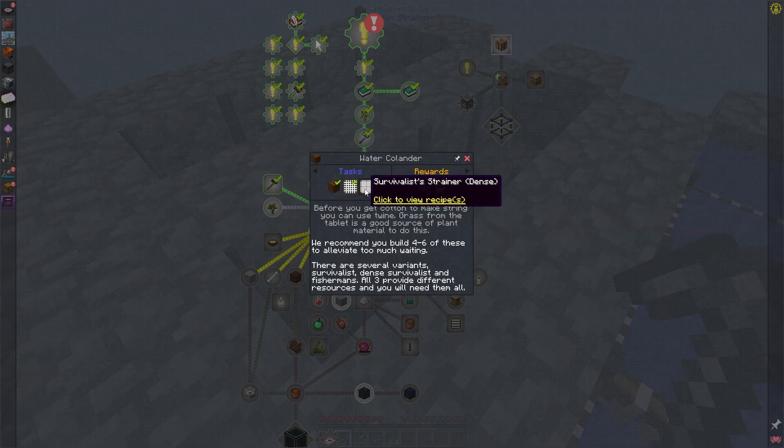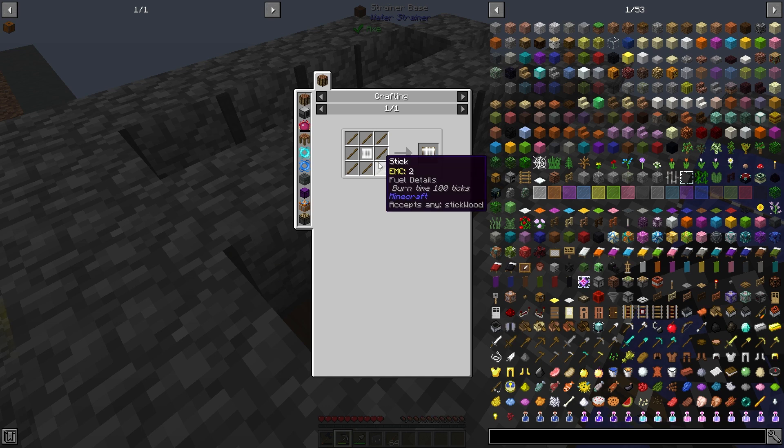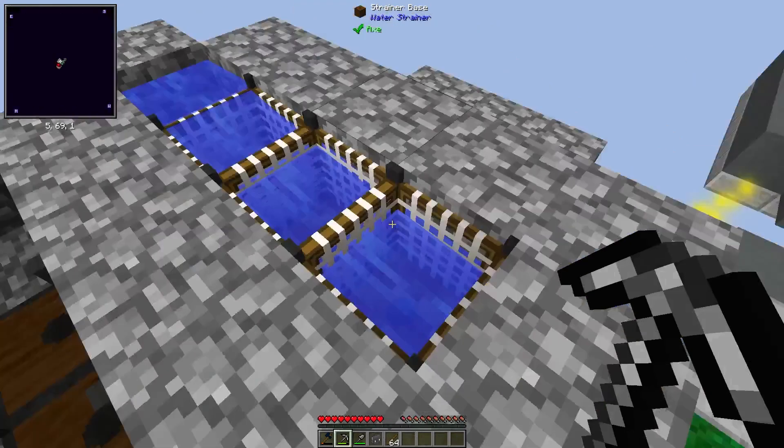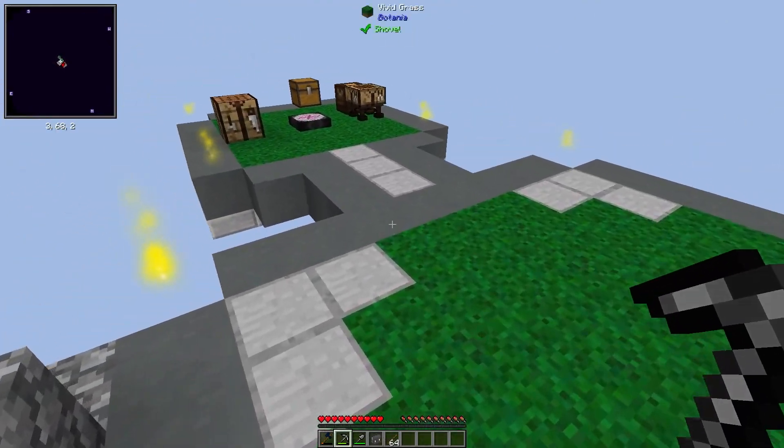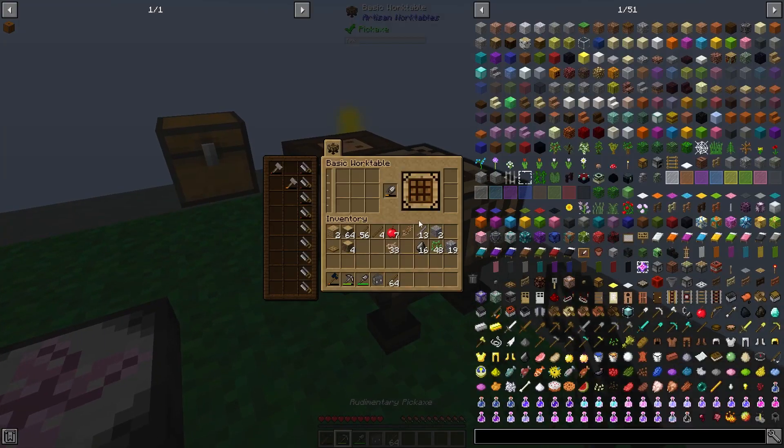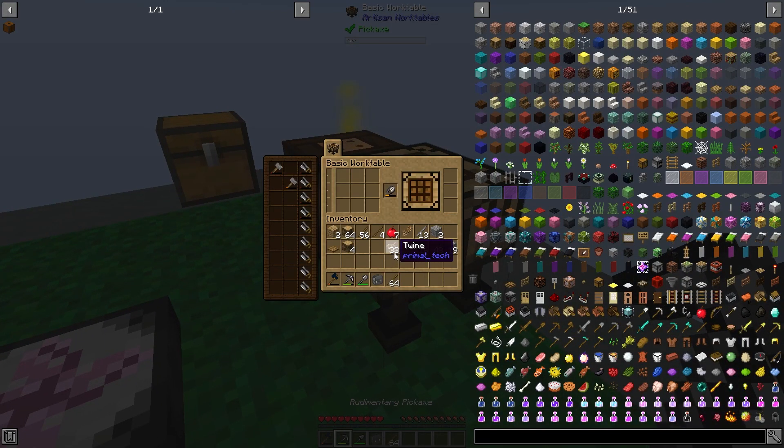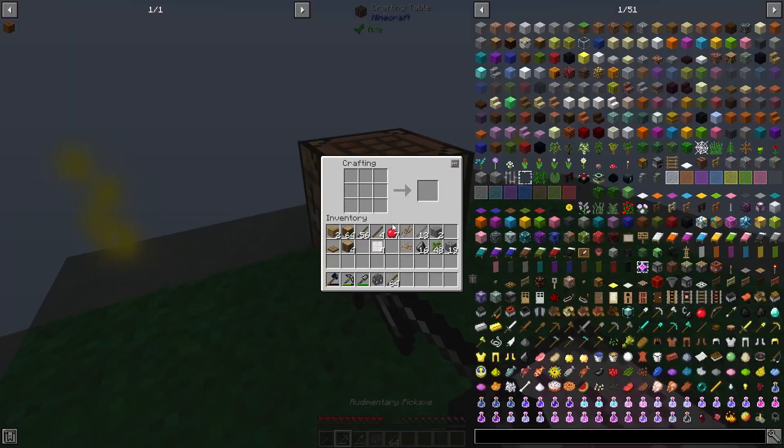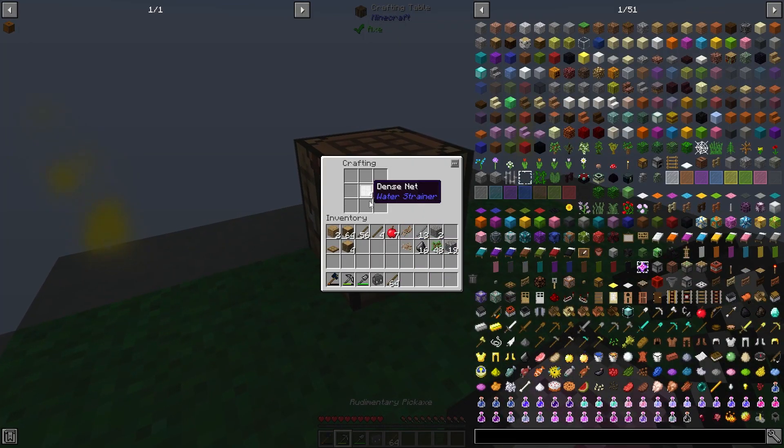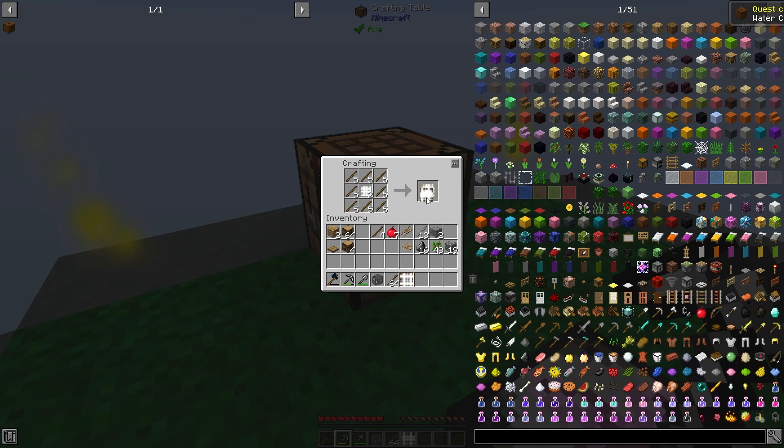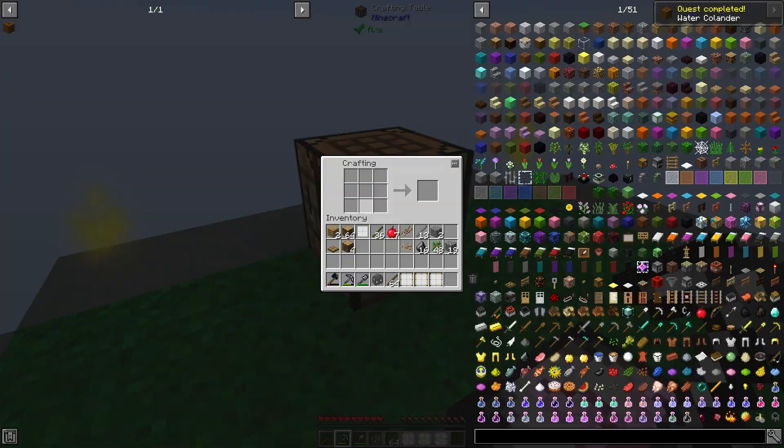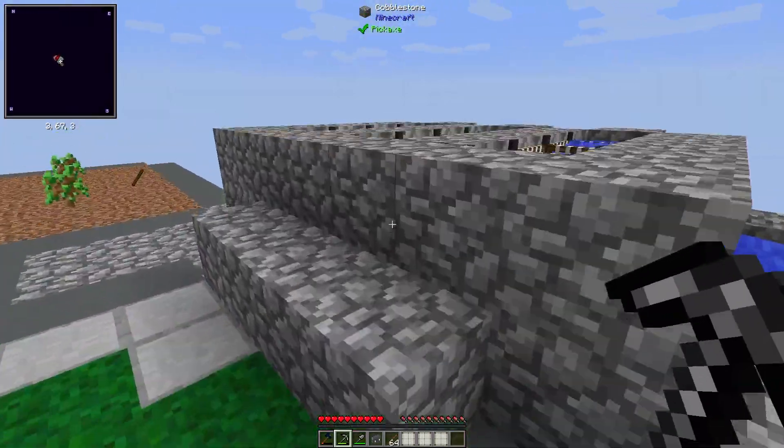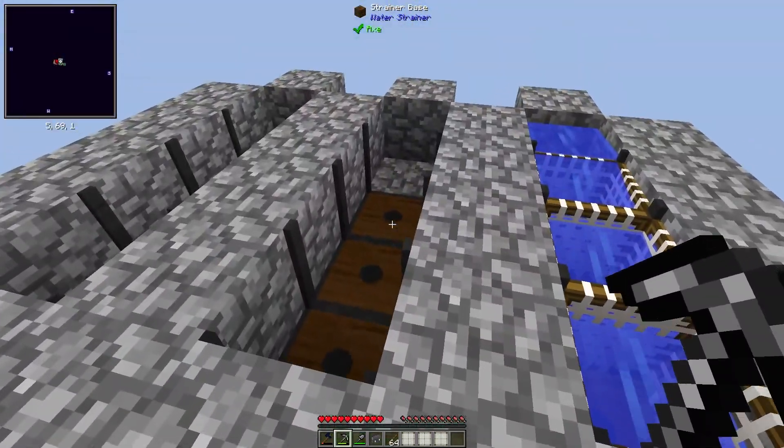We'll have to wait a while and they will eventually start producing these resources. To make the dense survivalist nets, take eight of these twine. Do we have enough? We do. It makes two per as well. That's handy. And then again, I'll make three for now but we will need more later because these do have durability.